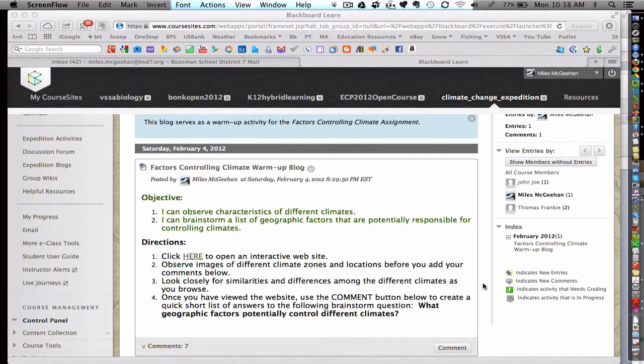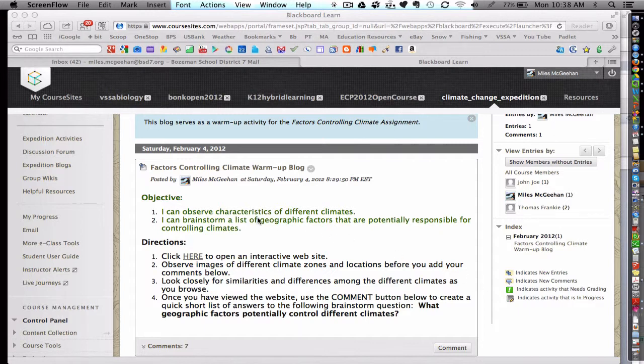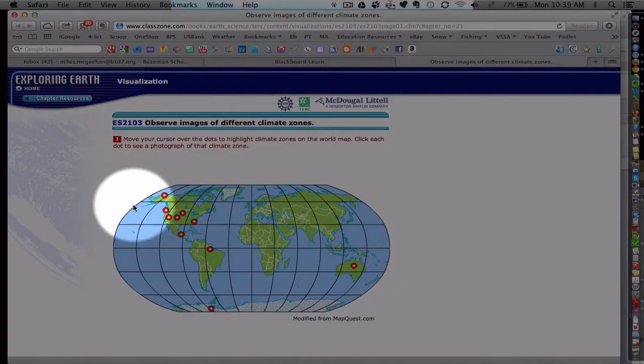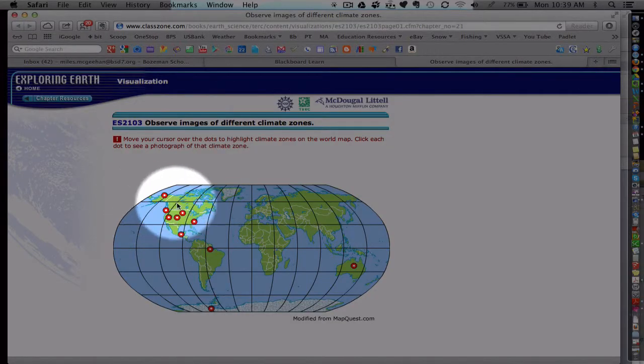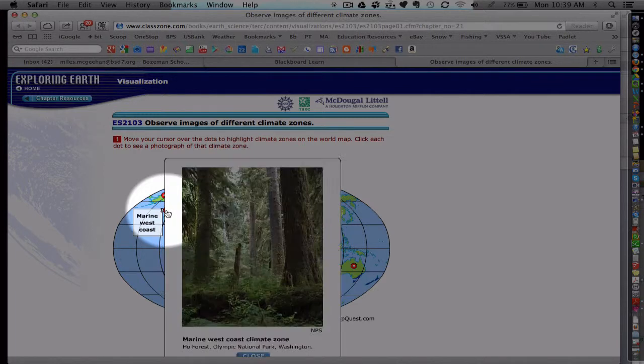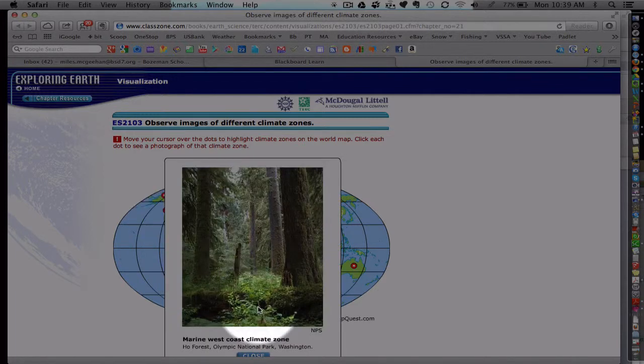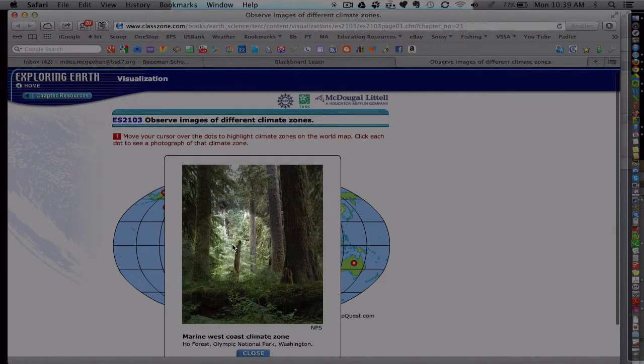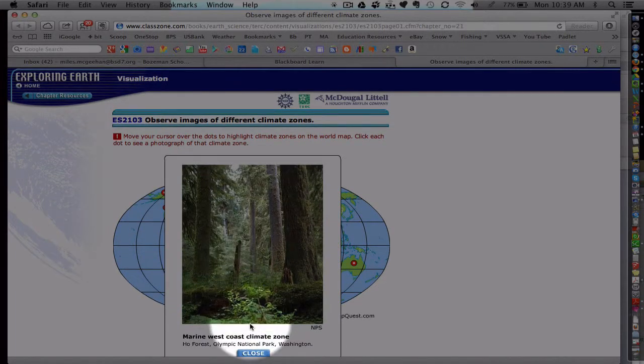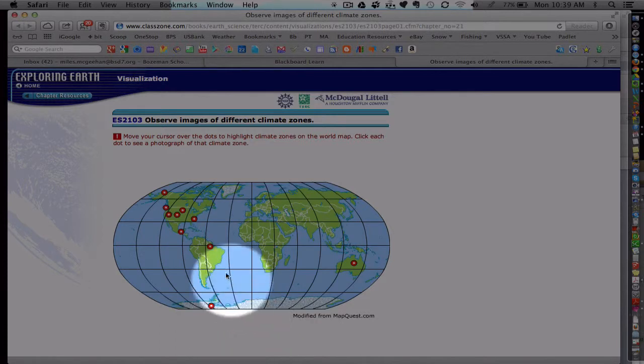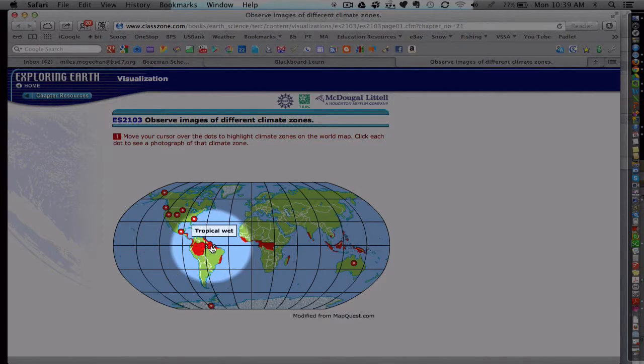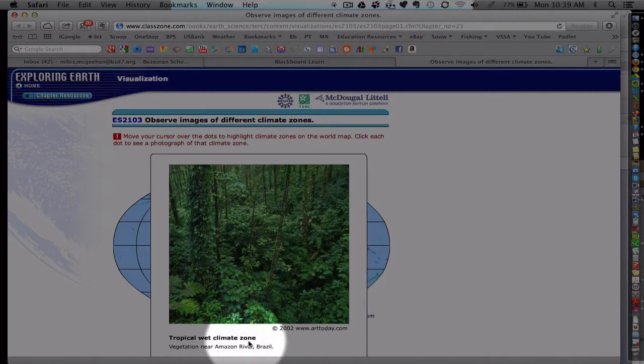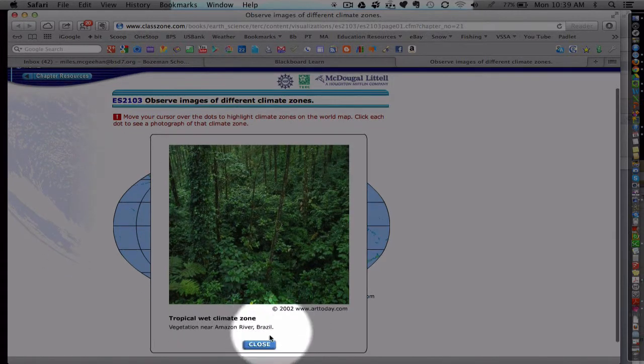Students participate in the blog at the beginning of class. They read the objective followed by the directions, and notice there is an interactive website students open here. When the website opens, students briefly survey a variety of different climate zones by clicking on these different icons and viewing images, reading a brief excerpt about the climate zone, and then they make some comparisons. They see where these different climate zones occur around the world.